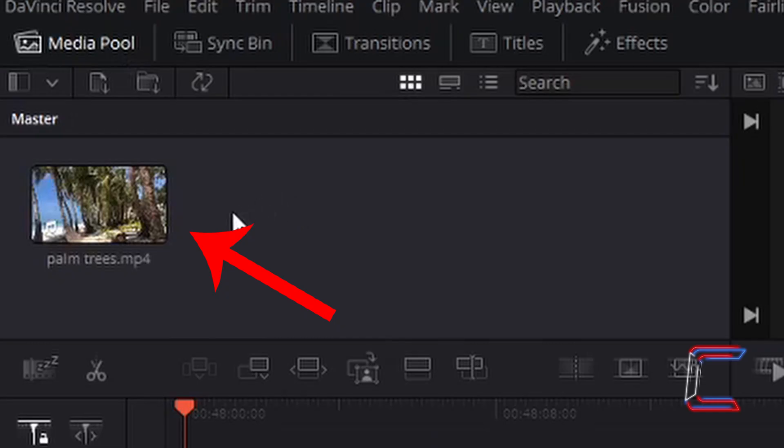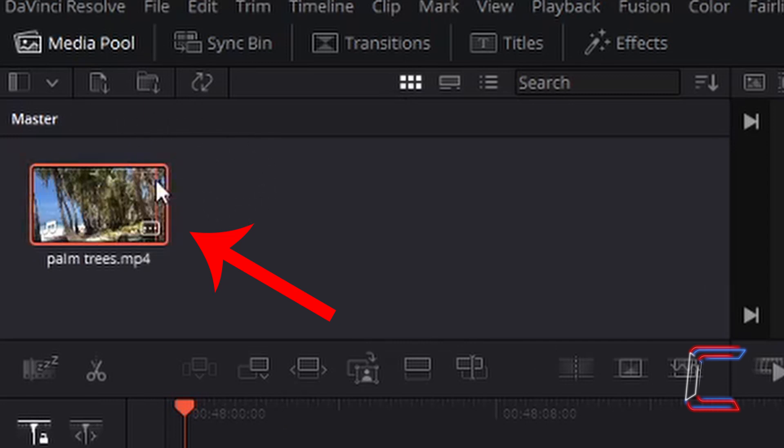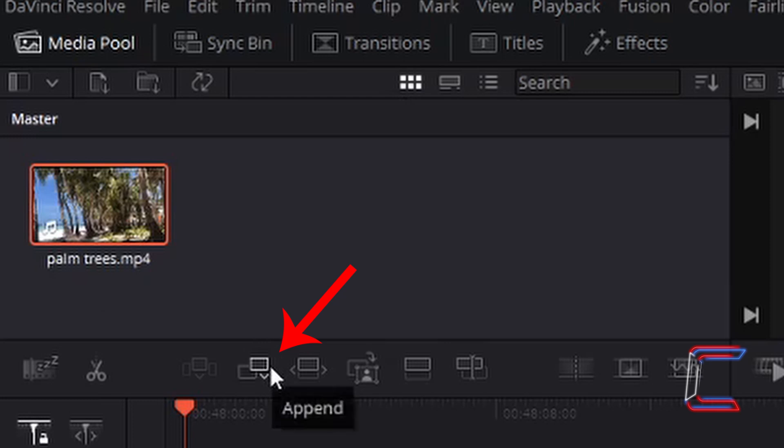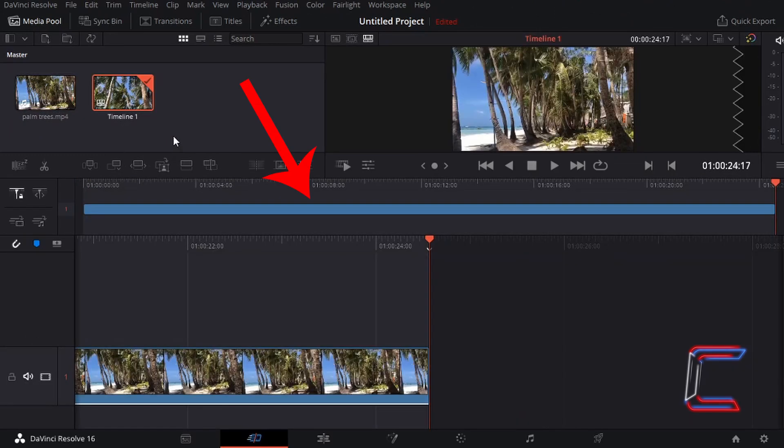With your selected file in the Media Pool Master Bin, left click on this thumbnail once, so that a red outline appears to indicate that this is selected. Go to left click on Append in the menu below the Master Bin. This should add your image or video file to your project timeline.